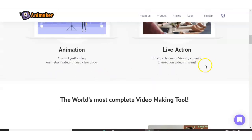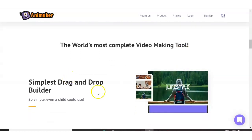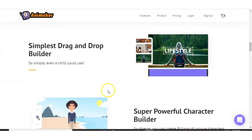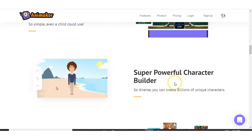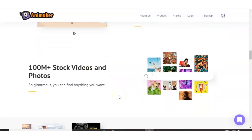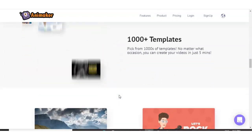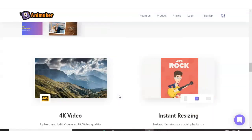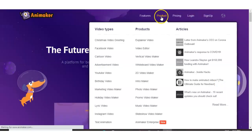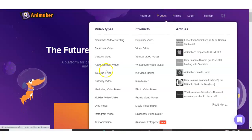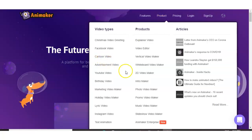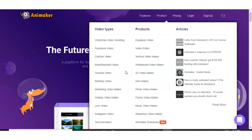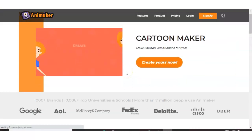And you can see here a lot of big brands use Animaker according to their sales page. So they have animation, live action, simple drag and drop builder, super powerful character builders, and they have stock videos and photos, 1000 plus templates you can use. And you can test it out for free. You can have your five videos per month. I'll quickly show you the type of cartoon videos they can create. They have examples on their sales page. We'll take a quick look.